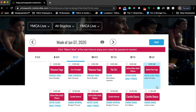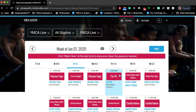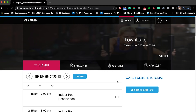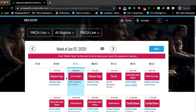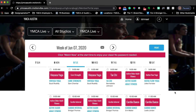No need to put a password in, no need to register. Just to reiterate, the easiest way to access YMCA live classes is by selecting 'View Live Classes Now.' Just make sure to click that button and it'll redirect you to where all of the YMCA live classes exist.